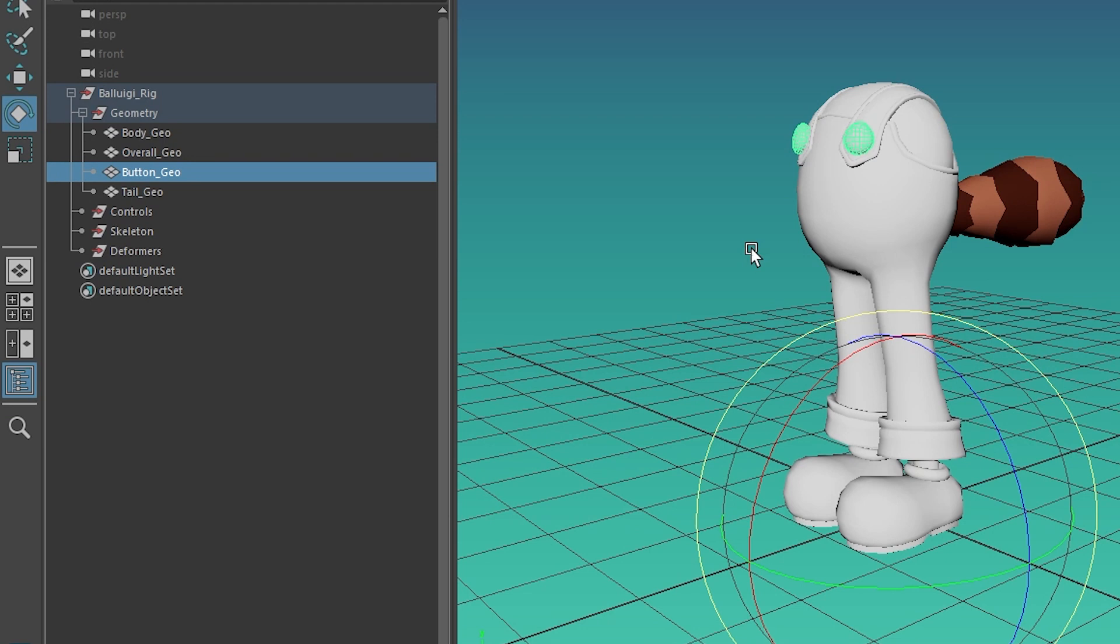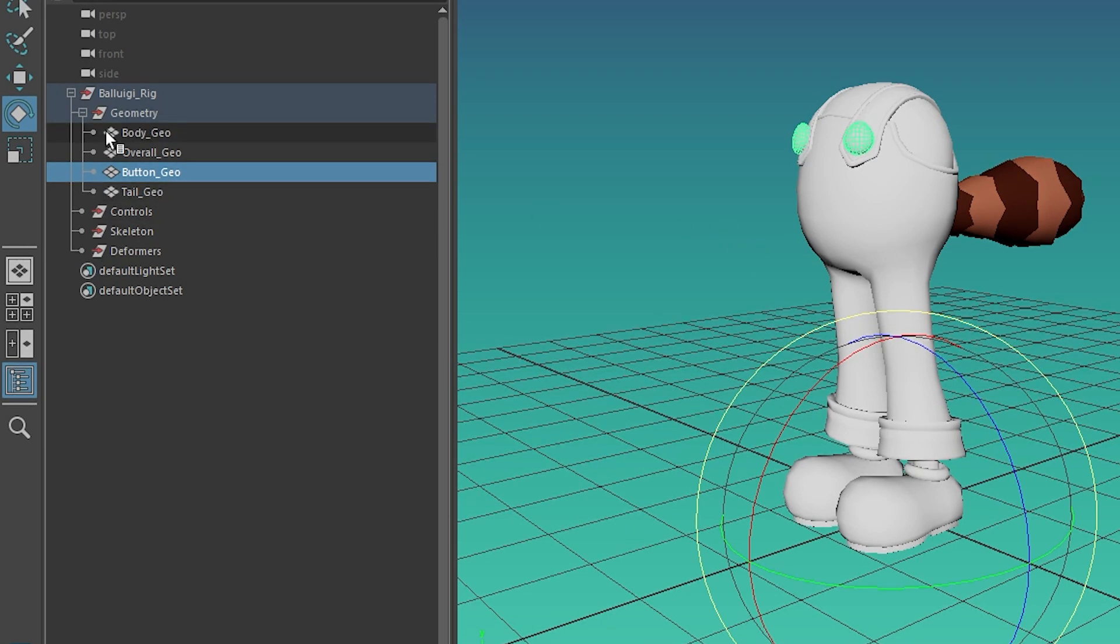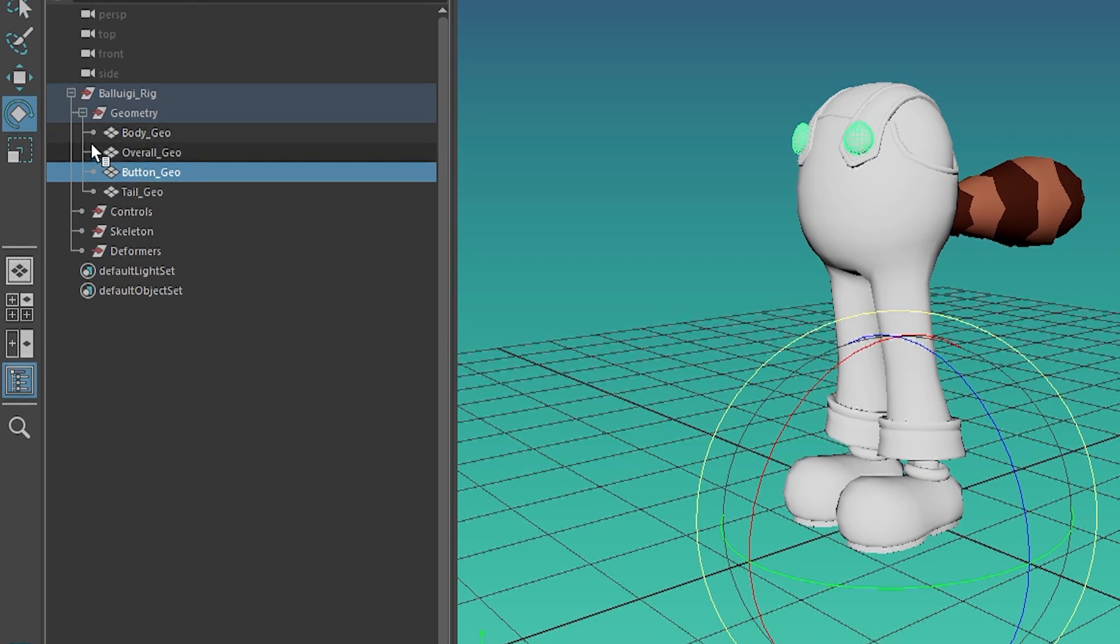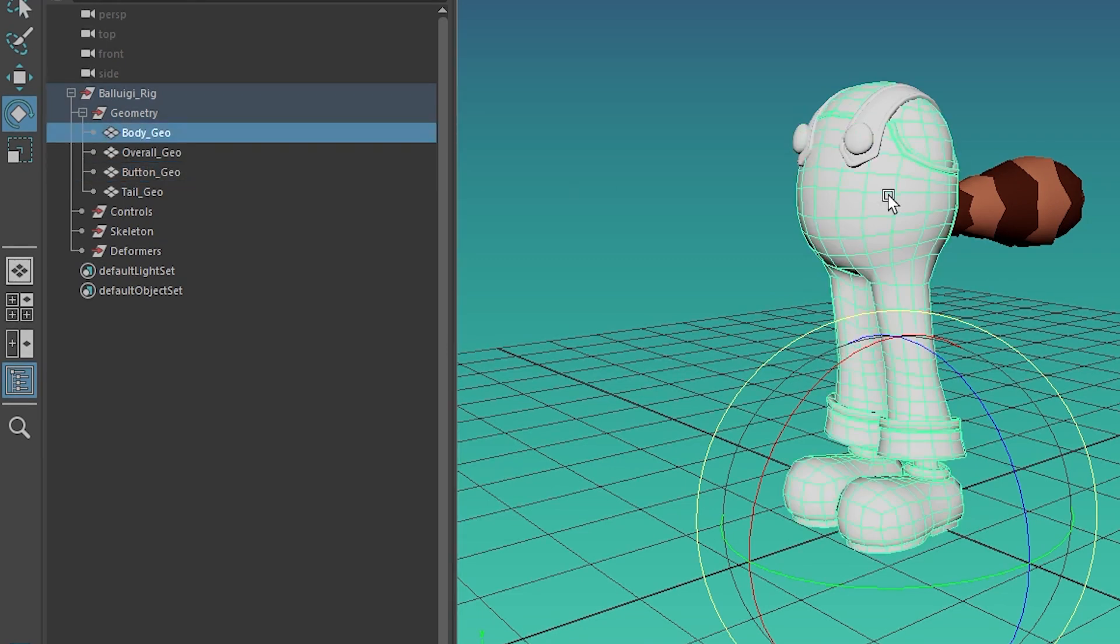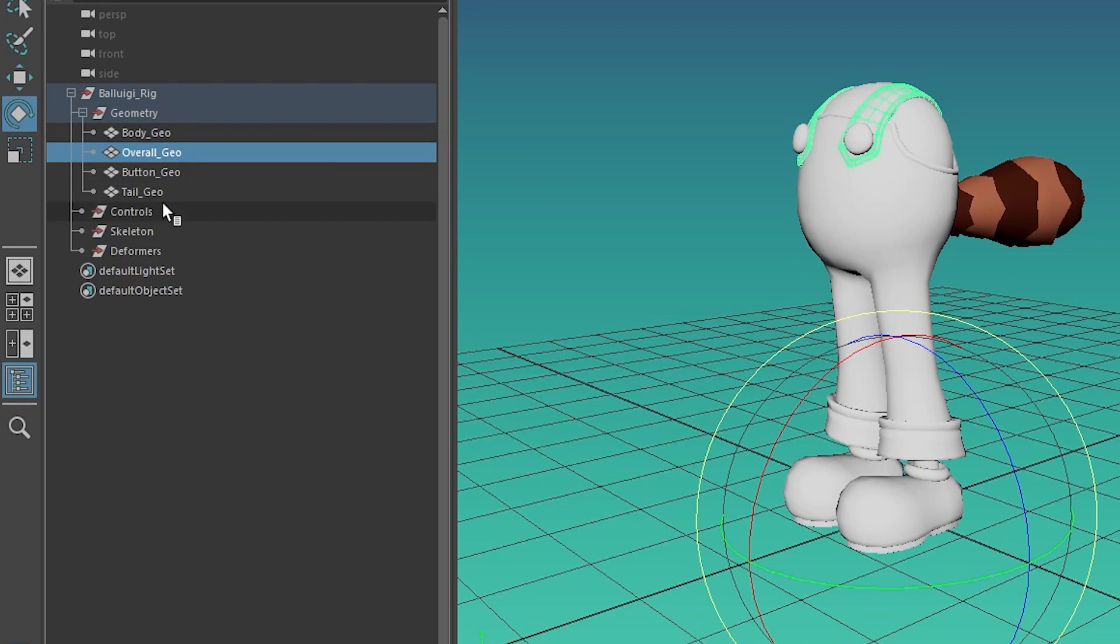So Maya doesn't do well with things that are named the same thing. So you want to just make sure that each thing is unique. And so an easy way to make it unique is just to put the modifier at the end. So this is geometry. I'm going to say Geo is my modifier.